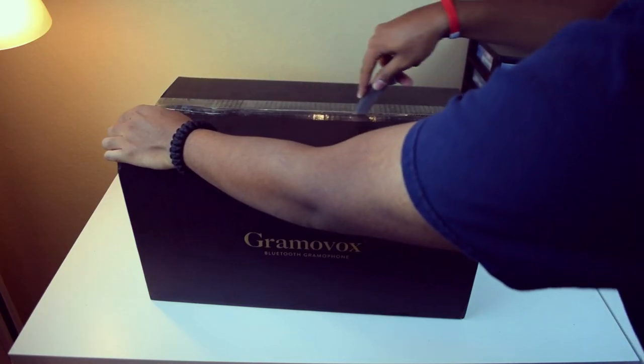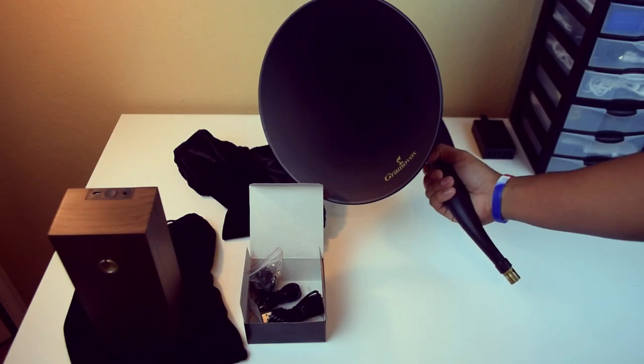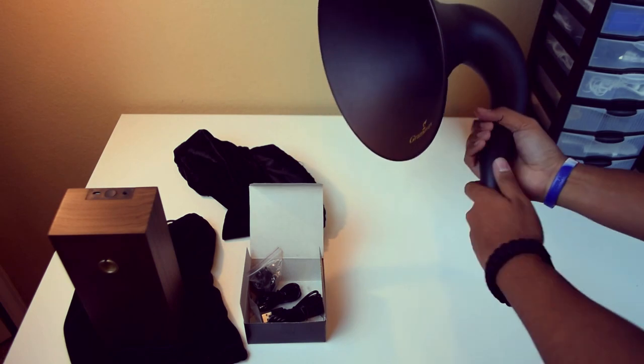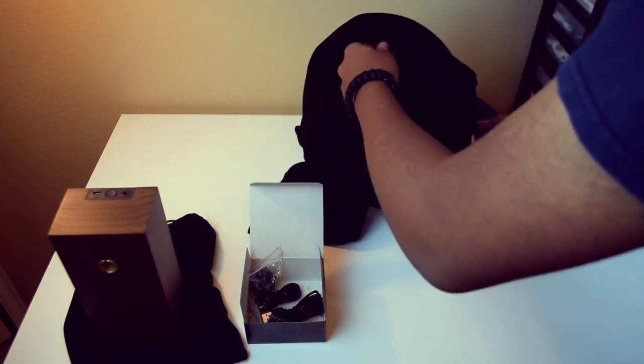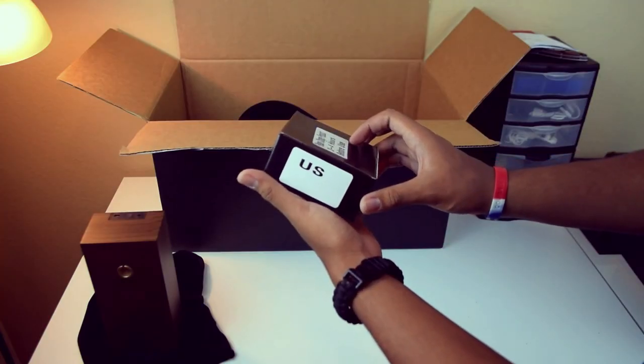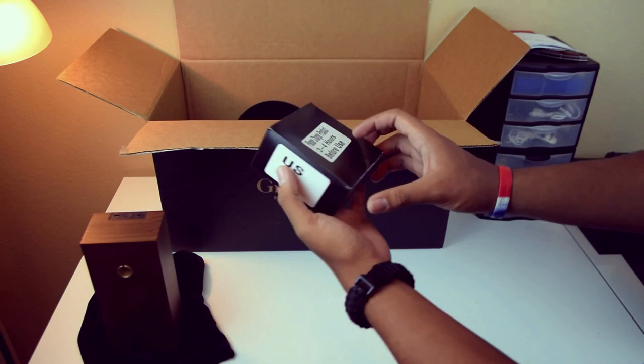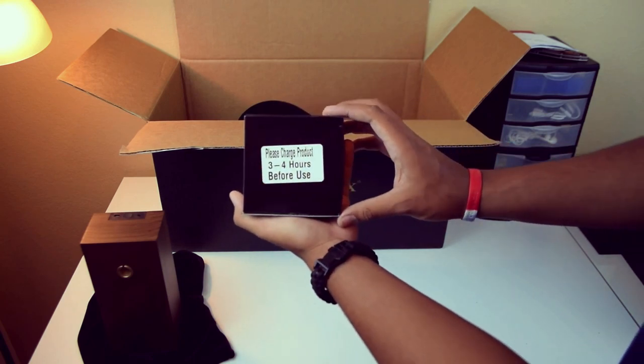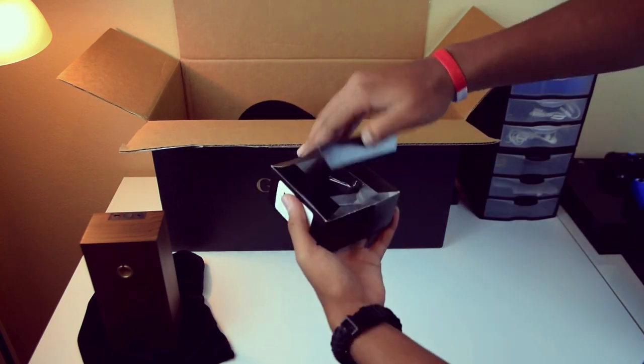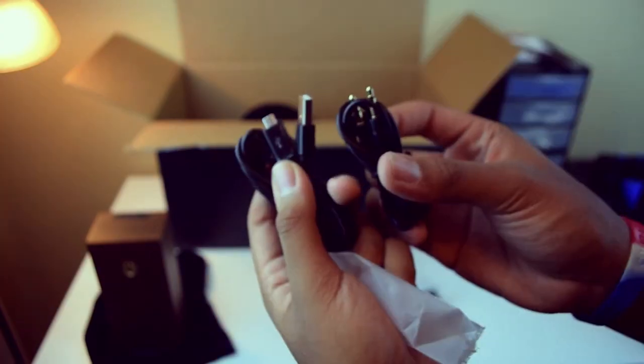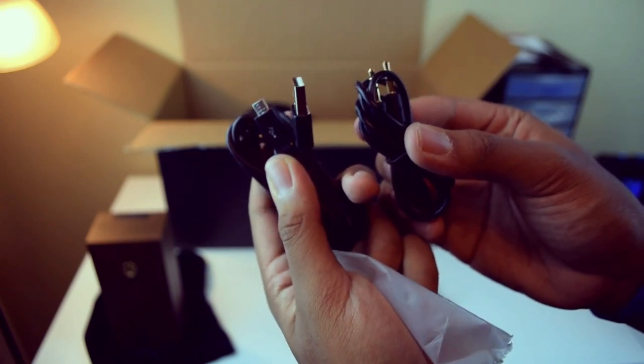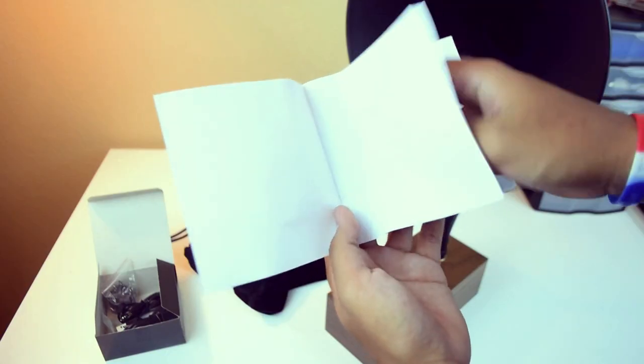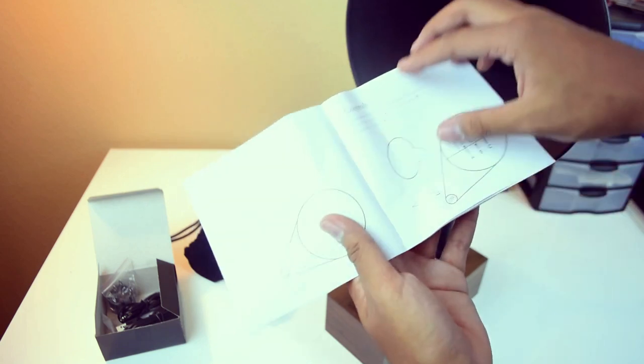Taking a look at what you get in the box, you get the wooden base and the steel horn which, by the way, both come in really nice velvet bags. You also get a small box that reminds you to charge the Gramavox fully before using it. And inside you have a USB wall adapter, a six foot micro USB cable, a four foot audio cable, and the user's guide, which proved to be very useful.